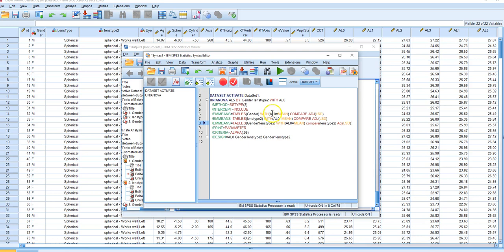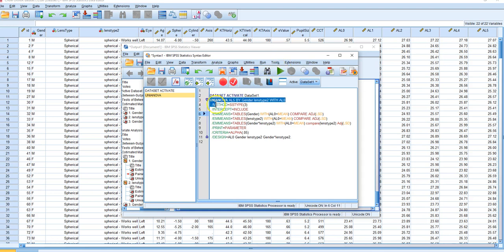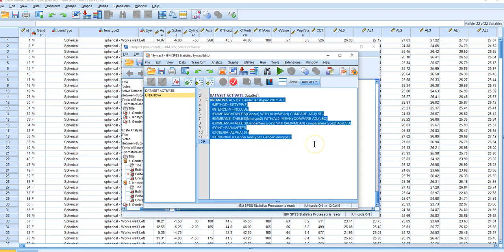The entire UNIANOVA procedure is one command ending with a period — it's hard to see but it goes from here to here as shown by the brackets. We can click anywhere inside and click the Run button, or highlight it all and hit Run.